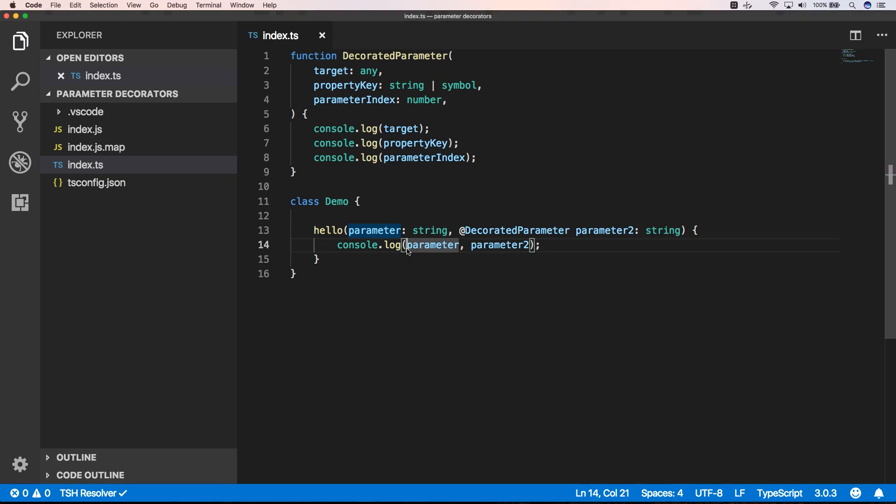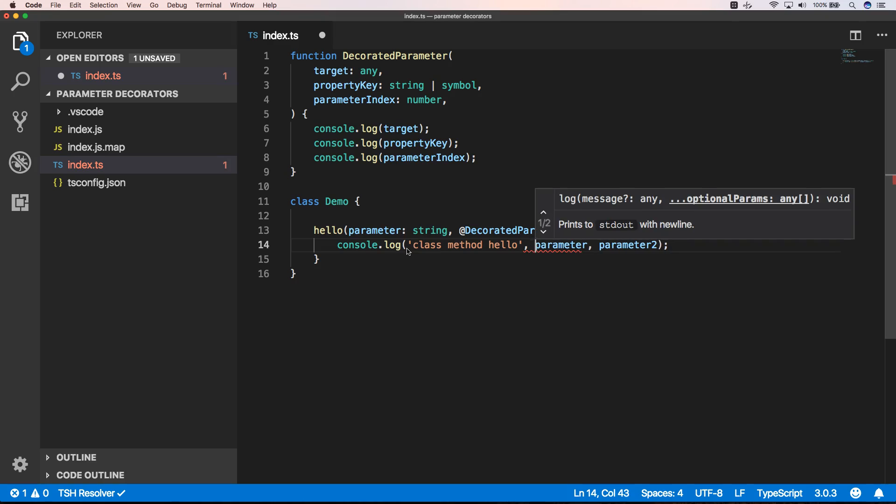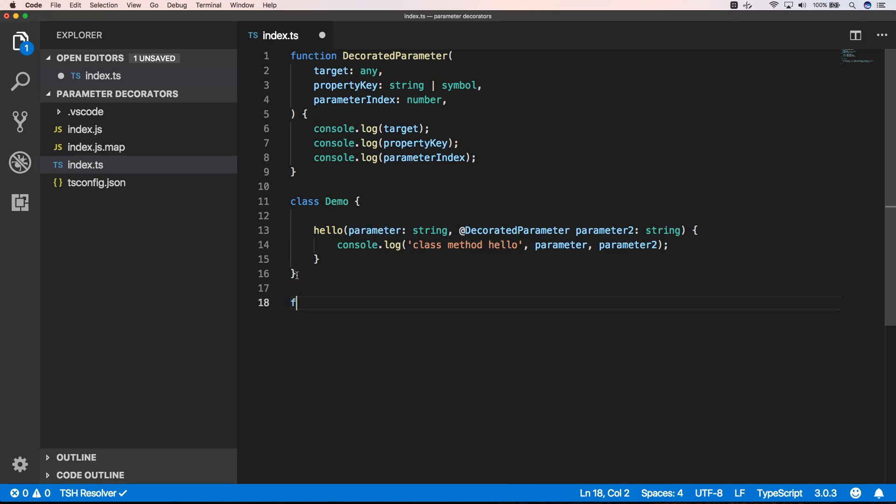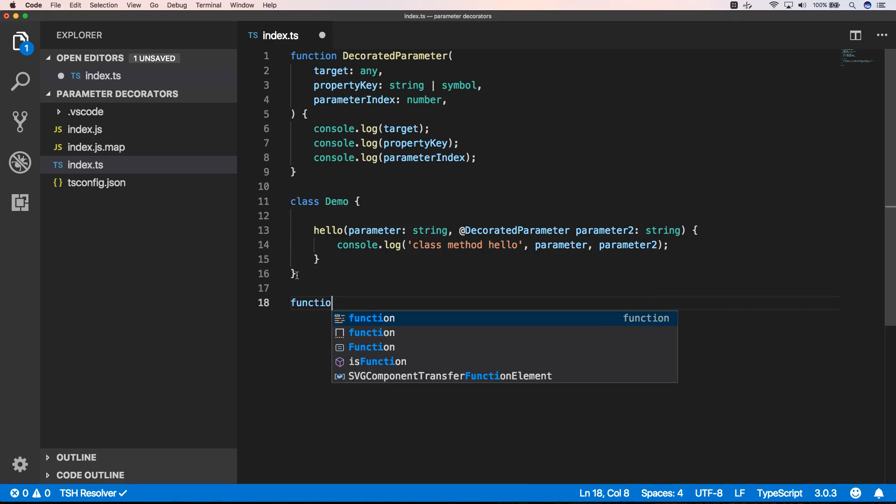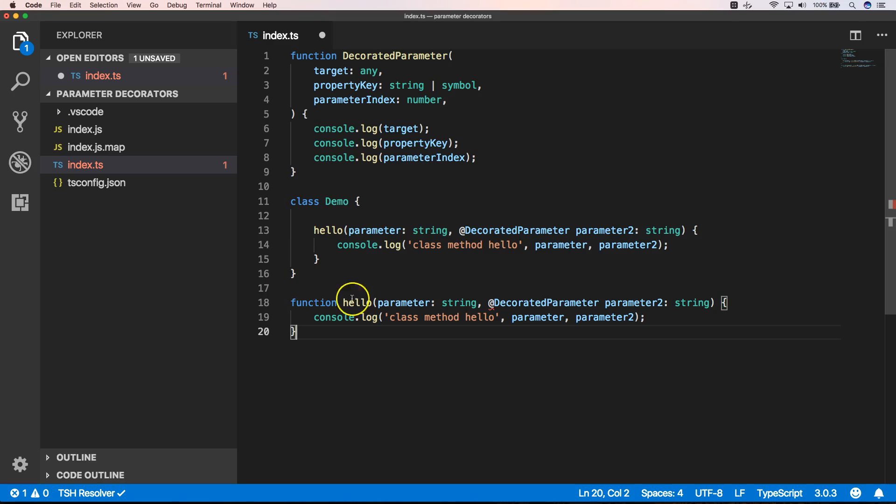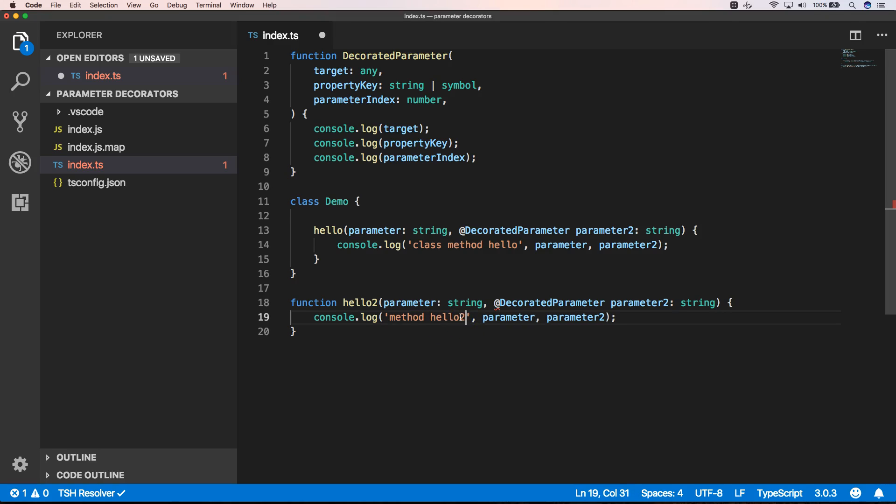I also want to say here 'class methods hello', then of course we can copy this. We can make a function hello2, and then here we put hello2. So now we have a class with hello and we have just a function hello2.